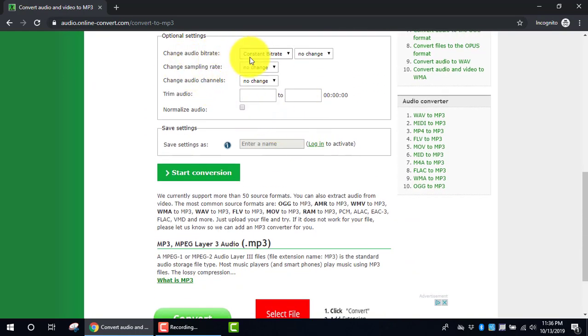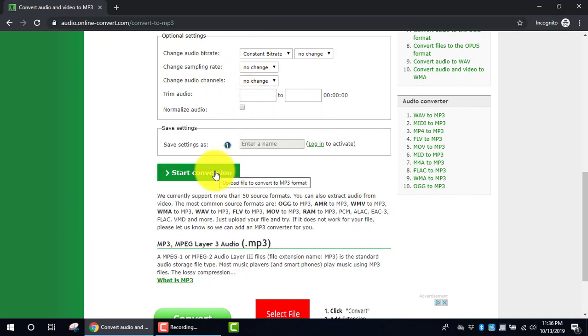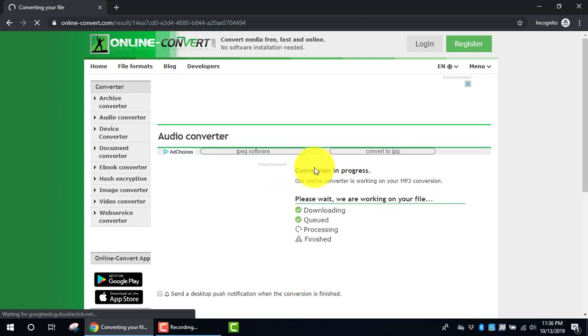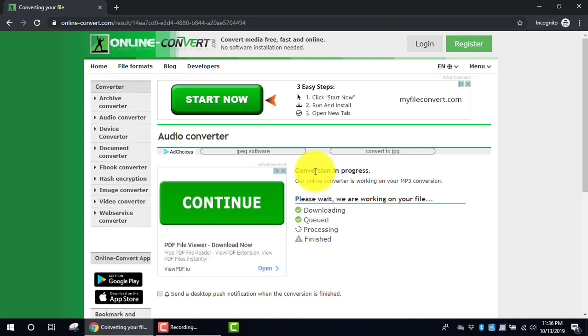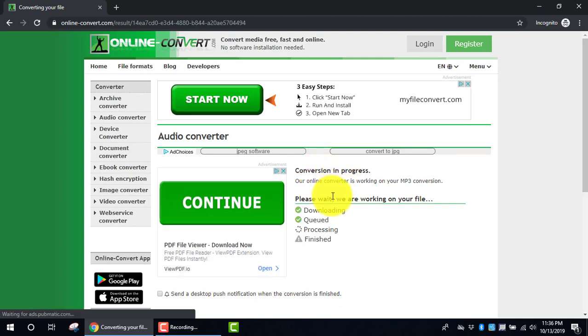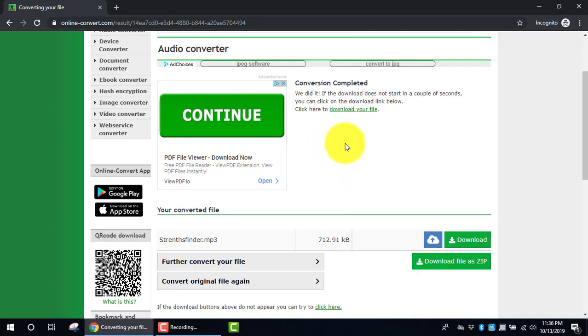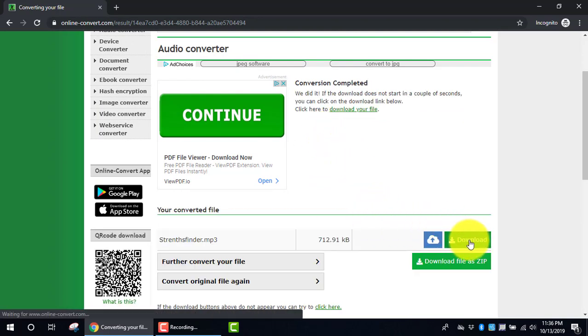I'm going to leave all the other default settings the same, and I will click Start Conversion. Over to the right side of the screen, I can see conversion is in process, and it is also going to download that file for me, or I have the option of doing the same here.